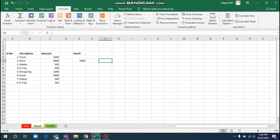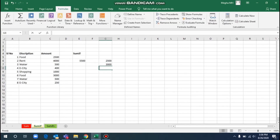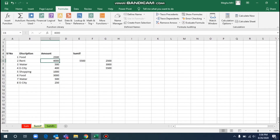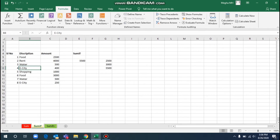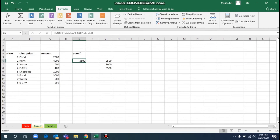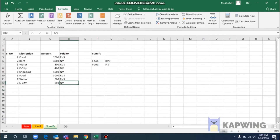The result is 5,500 for food. We can verify: 2,500 plus 3,000 equals 5,500, and the amount is matched. We can also use greater than or lesser than conditions in SUMIF. This is the overall SUMIF formula.